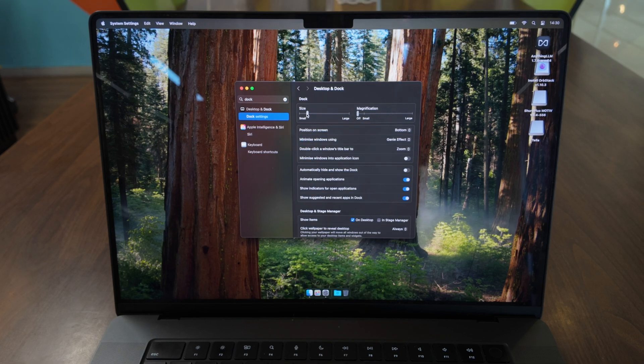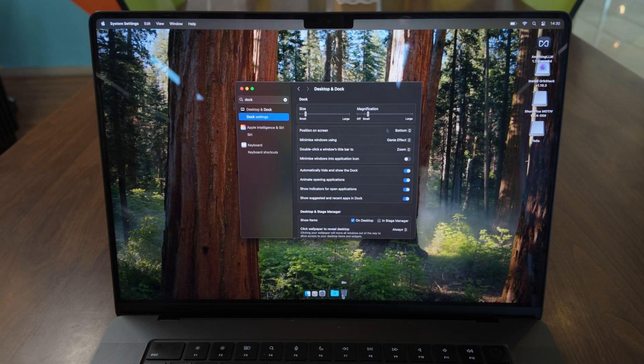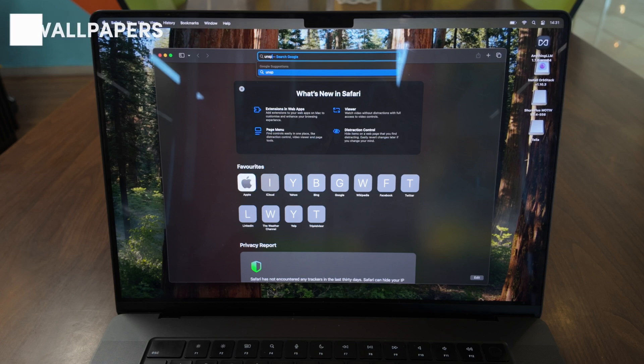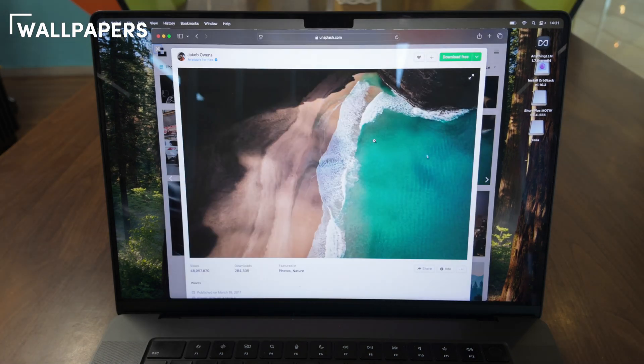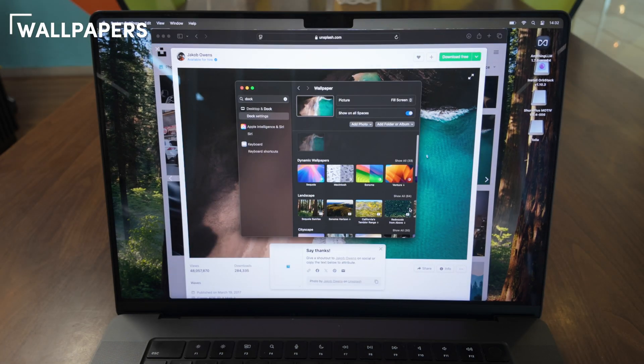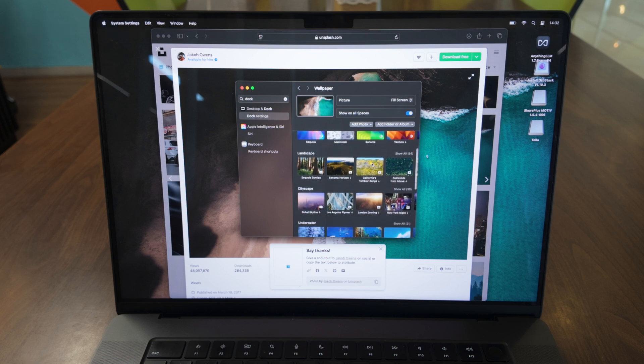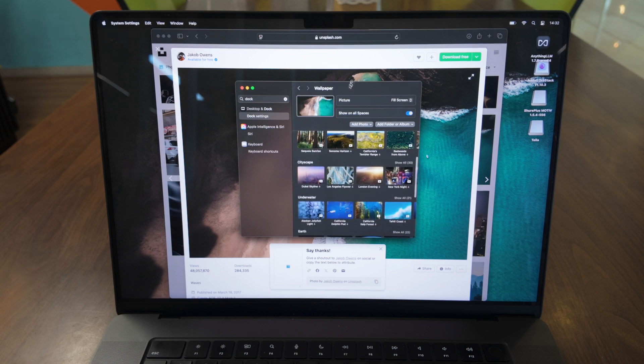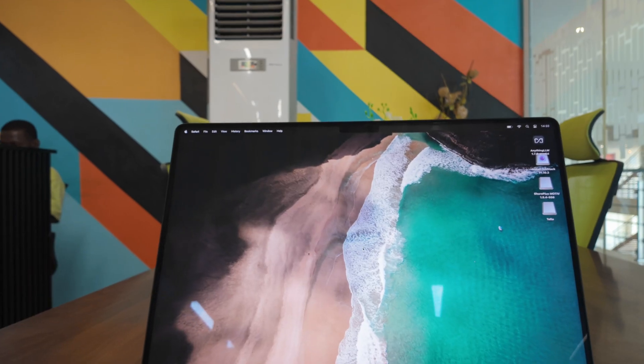For maximum screen real estate, I also reduce the size of the dock. Wallpapers can enhance the visual appeal and overall experience of my Mac. I prefer clean, minimal, and bright designs, which I usually download from Unsplash or Pexels.